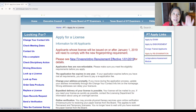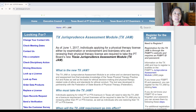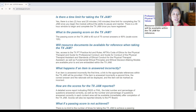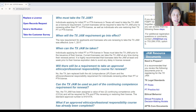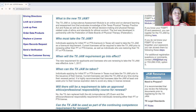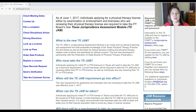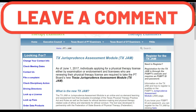An important requirement to note: there is a Jurisprudence Assessment Module, or JAM. As of June 1, 2017, individuals applying for a PT license by examination or endorsement, and licensees renewing their PT license, are required to take the Texas Jurisprudence Assessment Module. The jurisprudence exam covers the rules and regulations of physical therapy practice — what you should and should not do as a physical therapist, ethics, negligence, abuse, and so on. It's about the law for physical therapy practice in Texas.